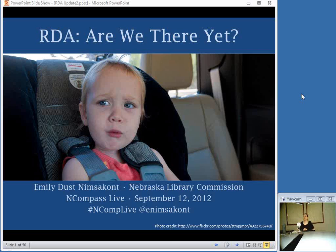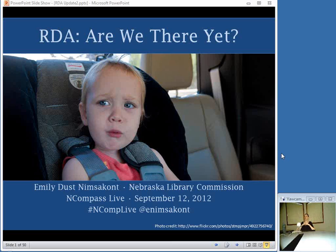Today I am presenting on RDA, Resource Description and Access, the new cataloging rules that are slated to replace AACR2. When I was thinking about this presentation, I was stuck on what to call it. I always like to get a catchy name for a title, and somehow "Are We There Yet?" came to mind. I think most people feel like RDA has been a long time coming. I was in library school in 2006 and they were telling us it was just around the corner, and there have been a lot of delays.